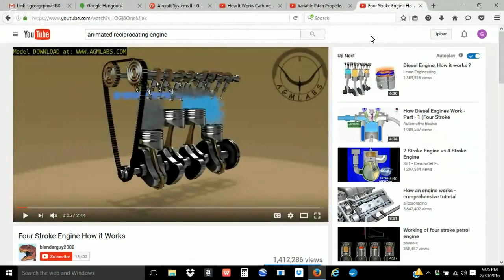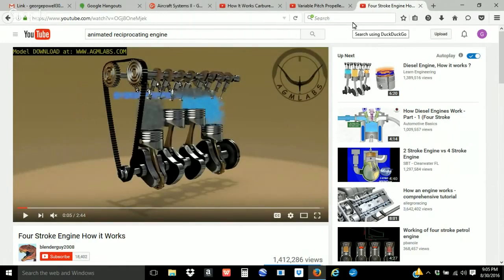We talked a little bit about how these engine systems work, but it would be good to show a graphic. I finally found one I think is very good — this is actually an interesting look at how the engine operates.